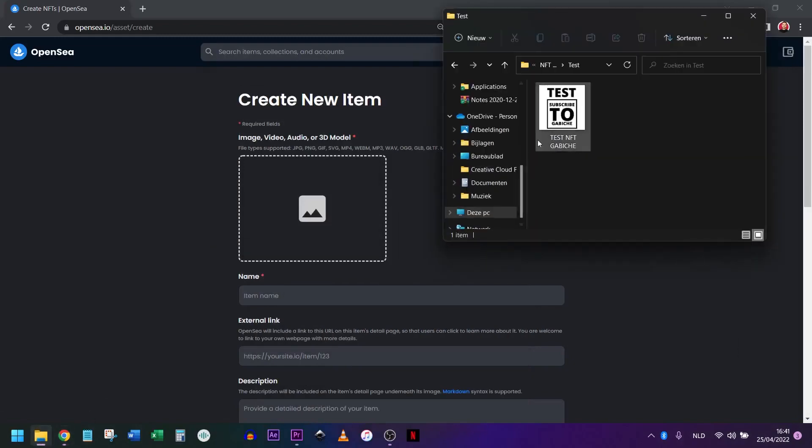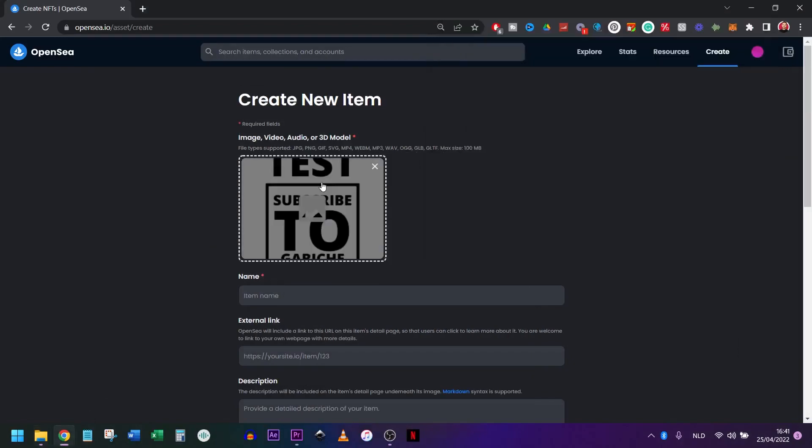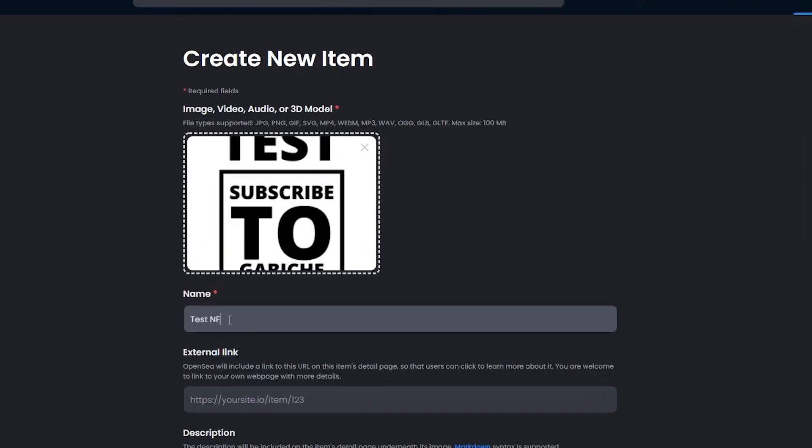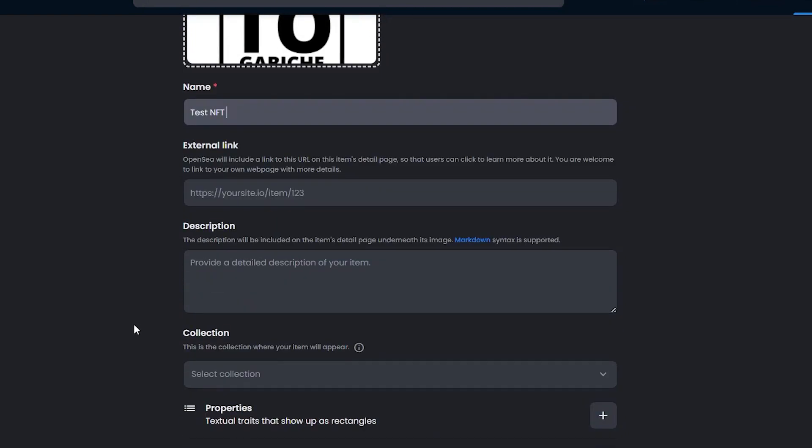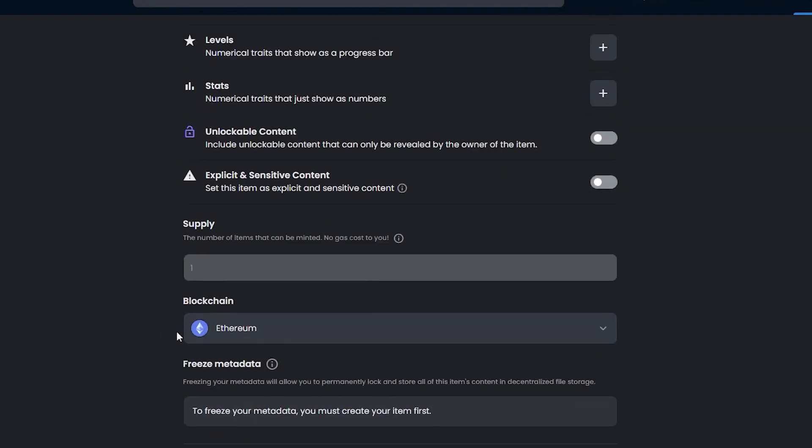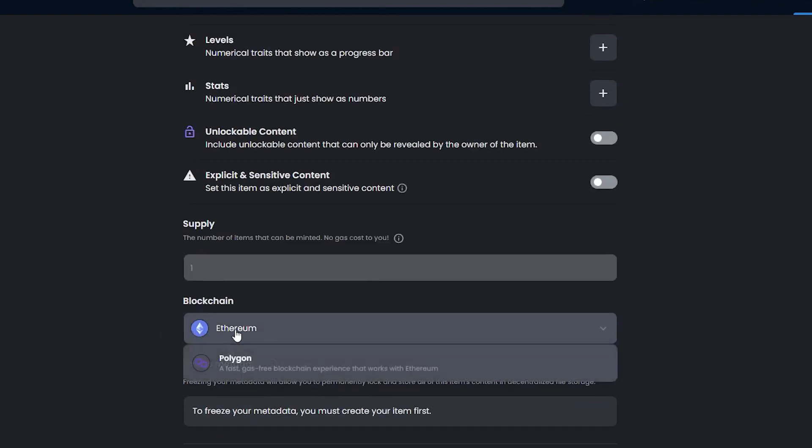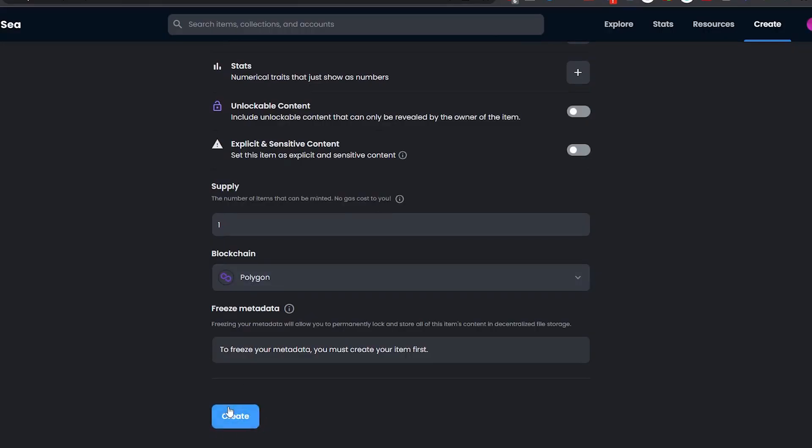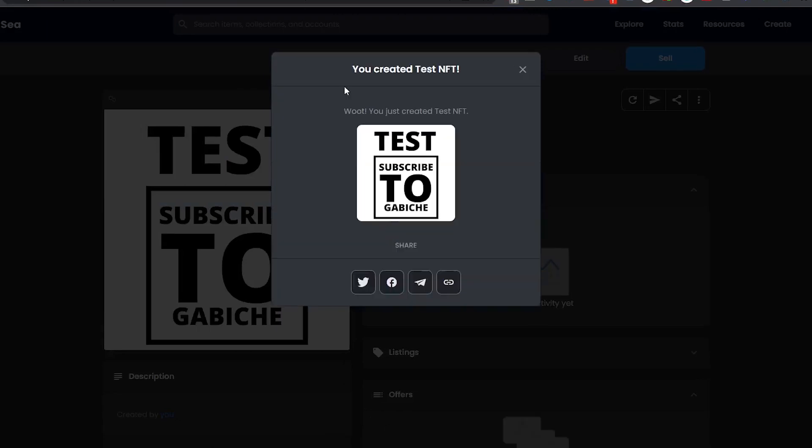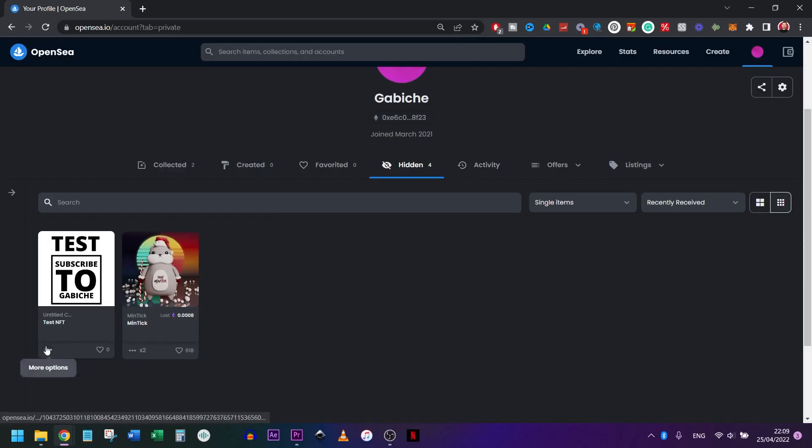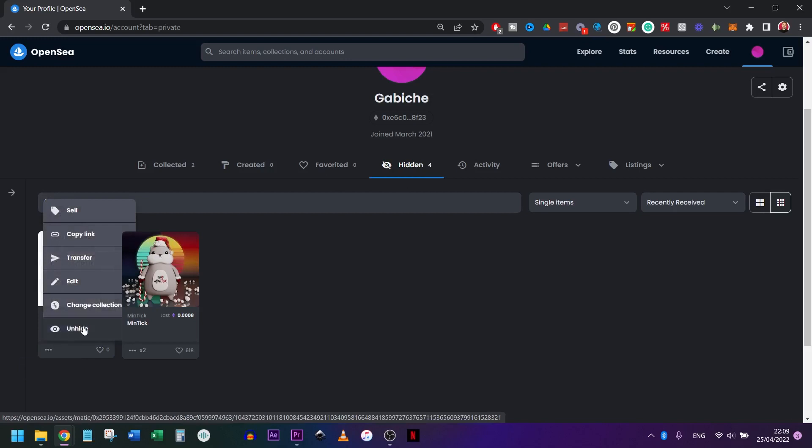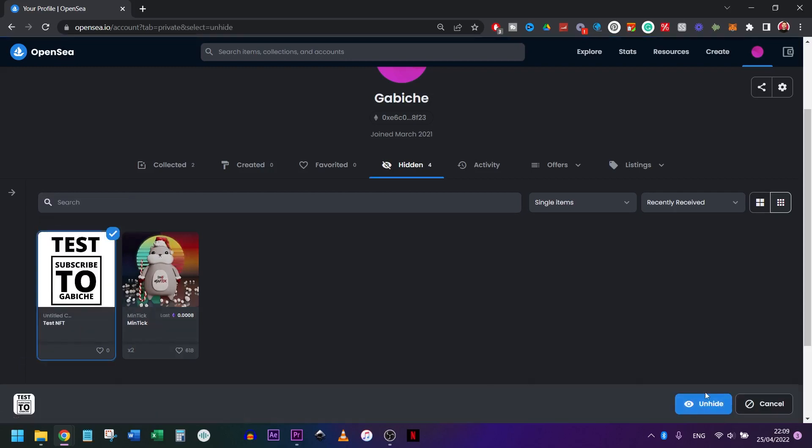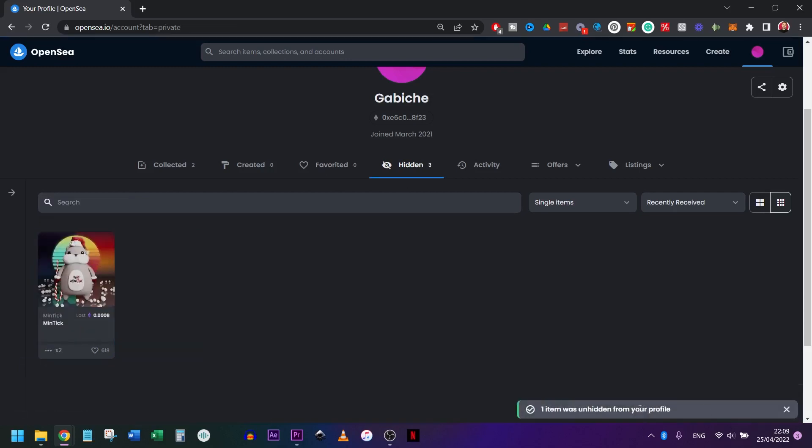So drag a random image over here. Fill in a name. I write test NFT. Ignore all the rest, but select blockchain Polygon so you don't pay any gas fees. Don't leave it on Ethereum because this is just a test. Polygon is free. Ethereum is not. So click create. If it works, you get a confirmation. Sometimes your NFT is automatically hidden in this tab. If that's the case, click on the little dots that say more options and click on unhide. That's it.